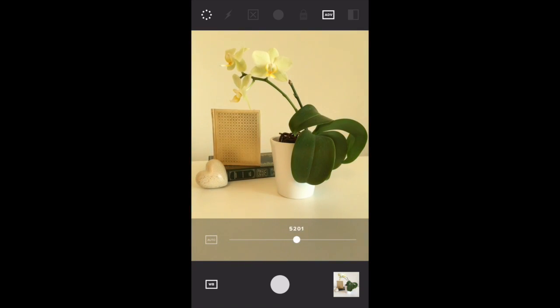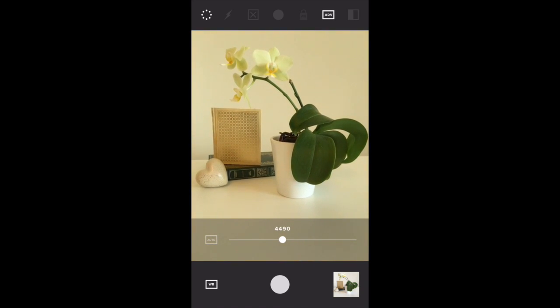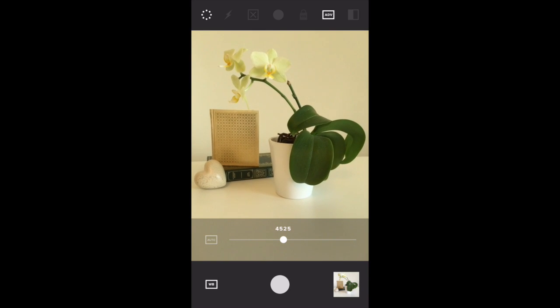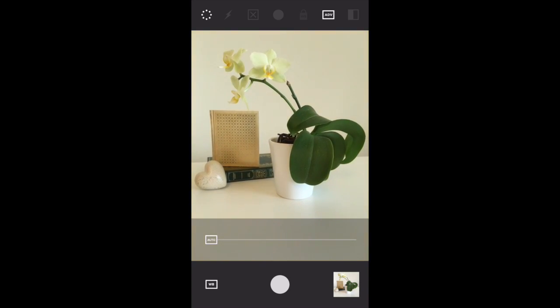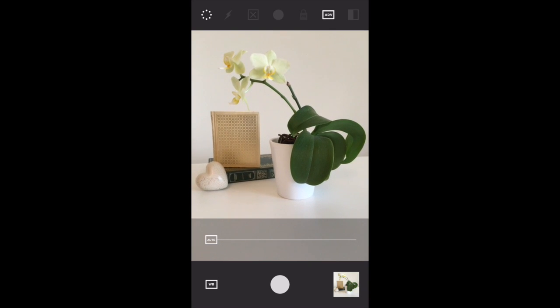Depending on how warm or cool you want your picture to look, you can adjust the white balance slider. If you want to put it back to the auto setting, just tap the auto button on the left of the slider.